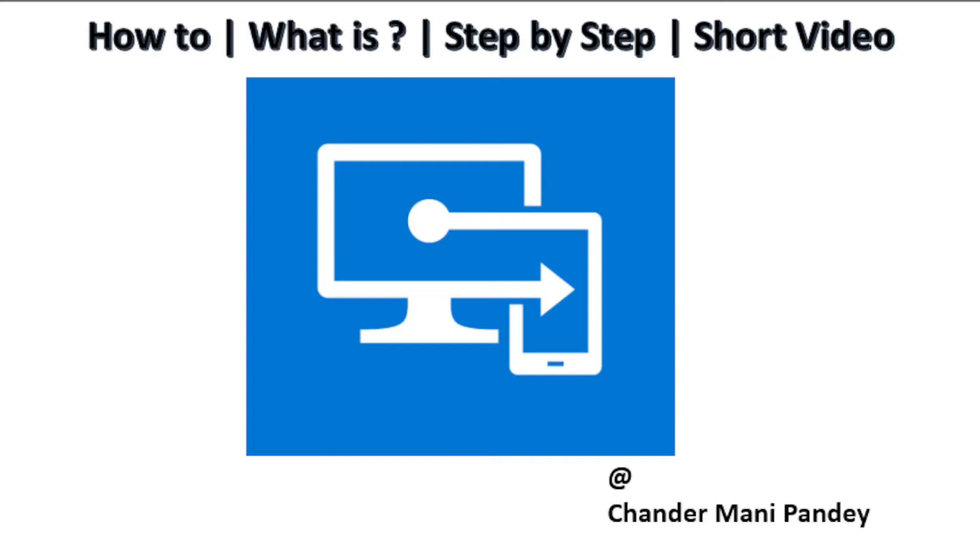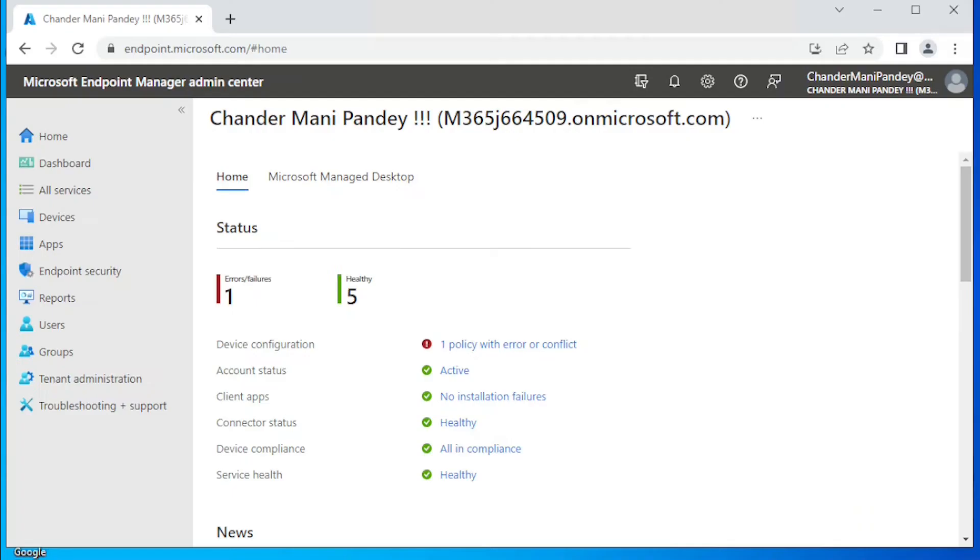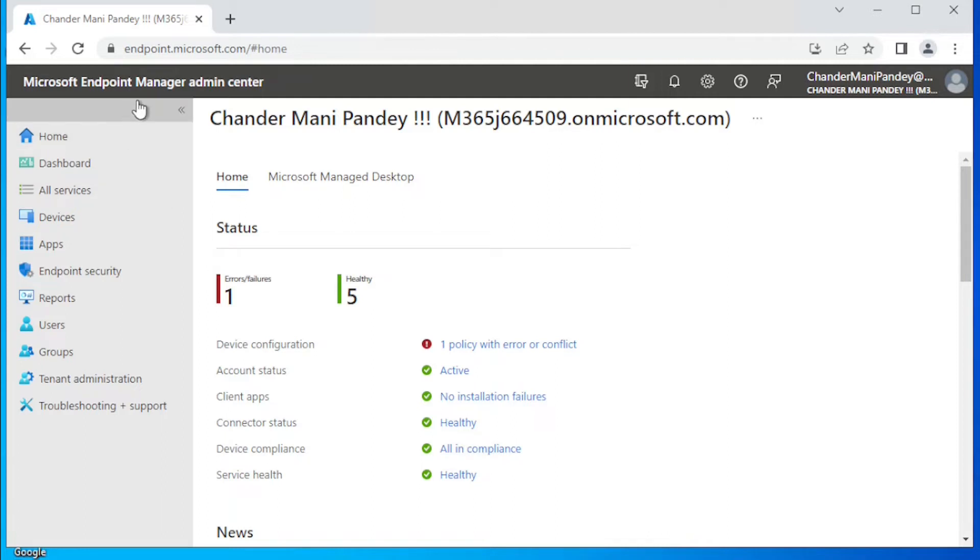Hello all and welcome back to my channel. My name is Chander Mani Pandey, and thank you very much for watching my other videos. Now let's see how we can collect and download Windows device logs without interrupting the users using collect diagnostic remote action. So to do this, we have to go to the Microsoft Endpoint Manager admin center portal.